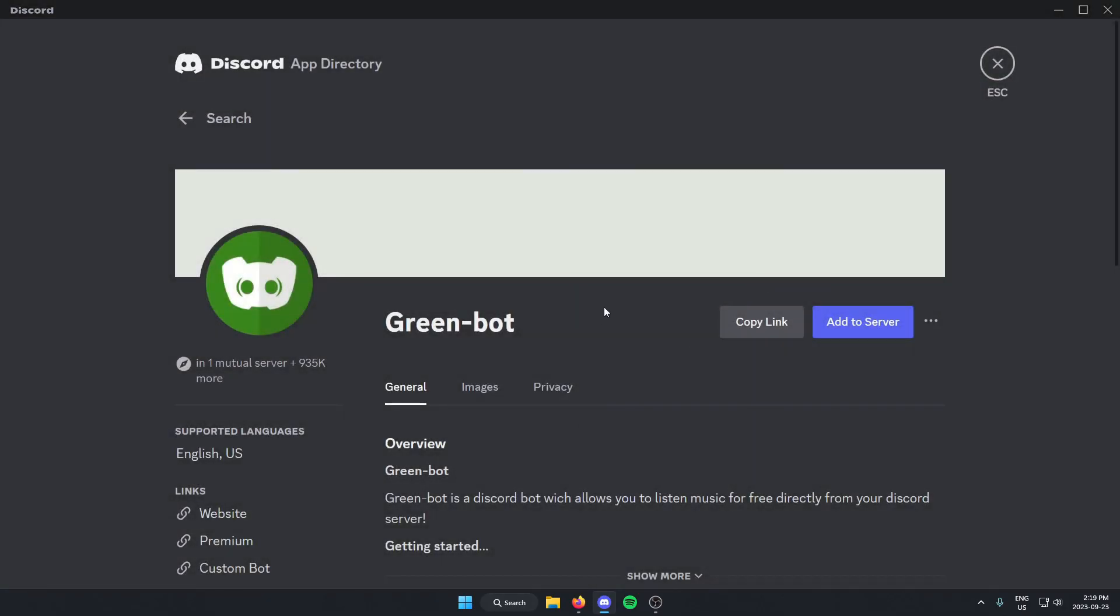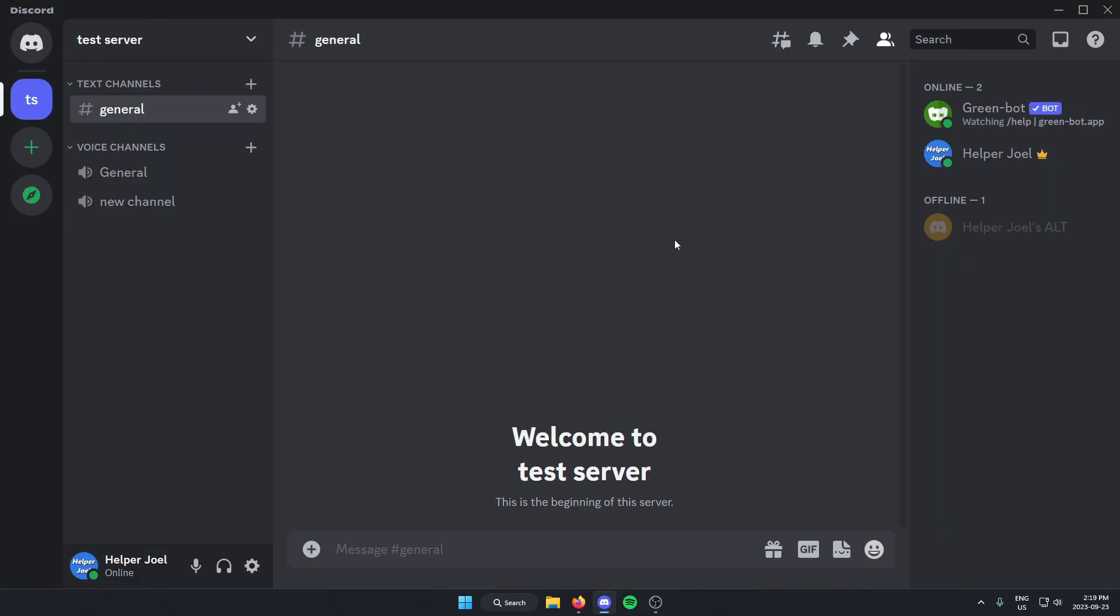And that is the GreenBot is now added to my Discord server. I hope that this video helped you guys out. Please remember to like and subscribe.